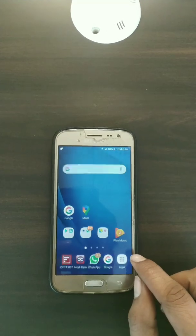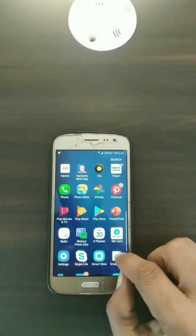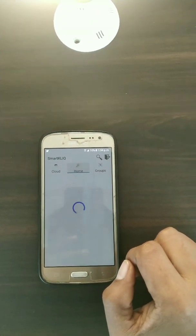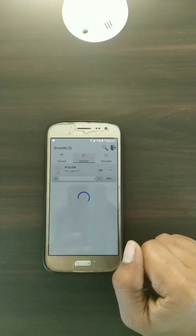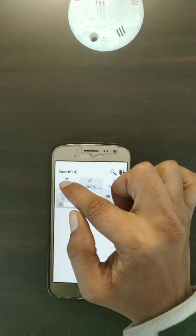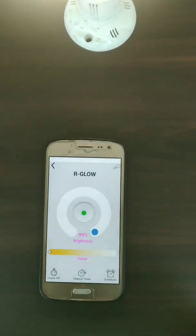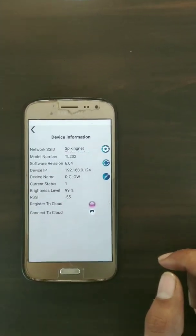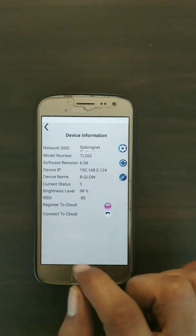First, go to the apps on your phone and search for the Smart Click app. As we have already configured this device, you can see the list of your configured devices here. This is my bulb. Click on the bulb and then the settings button. At the bottom you can see two options: 'Register to Cloud' and 'Connect to Cloud'.